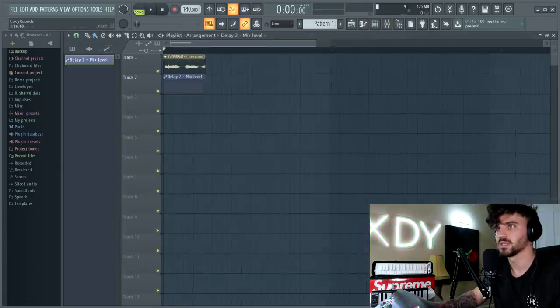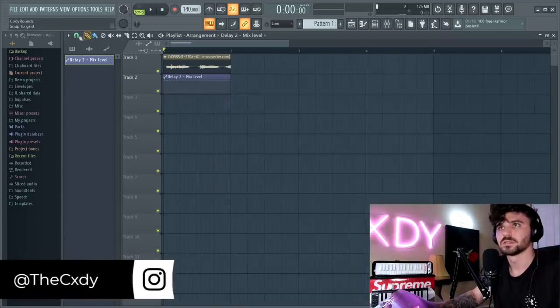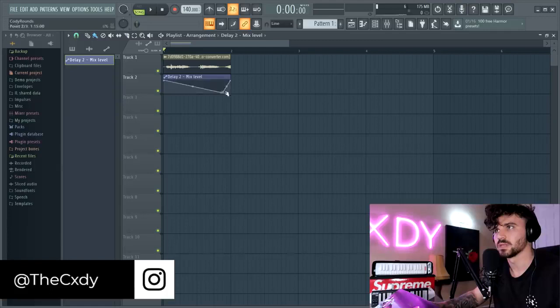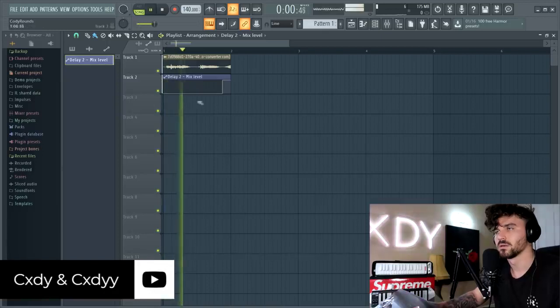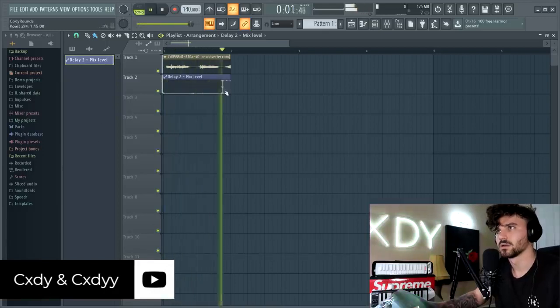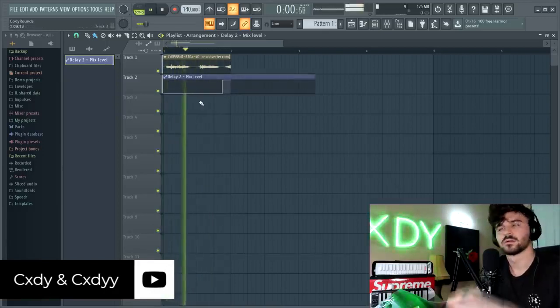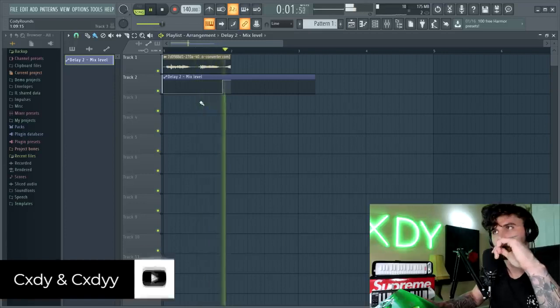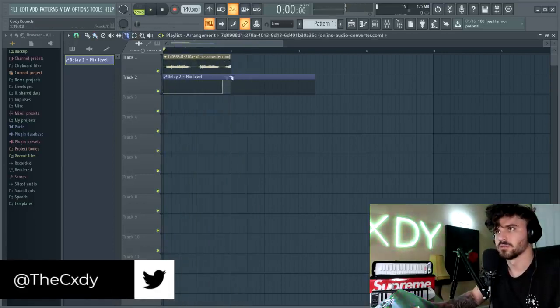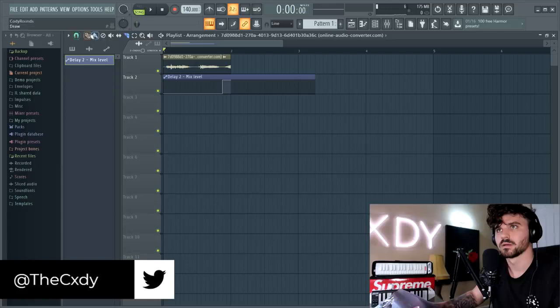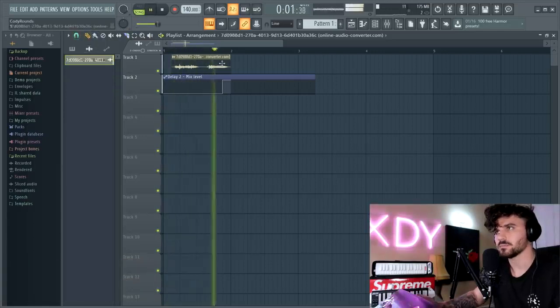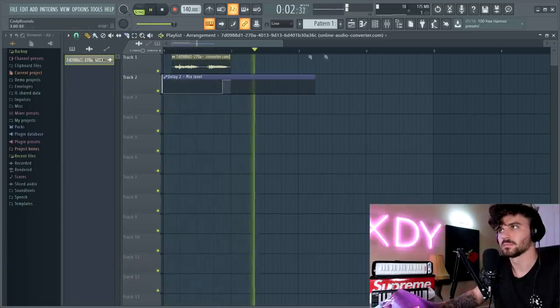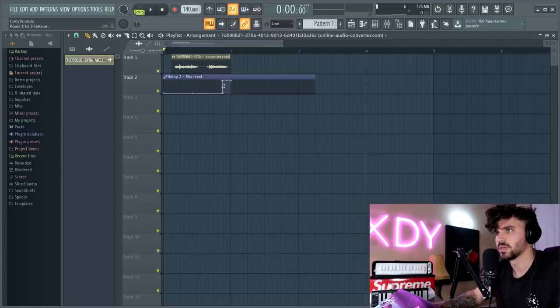Also what you could do is add automation clip so that maybe just the ending part, whoops, so that just the ending has some delay on it. So you could cut off that part at the end there, there you go. So right at the end there it will have the little bit of delay. That's when the delay automation will pick it up, so it'll be perfect.